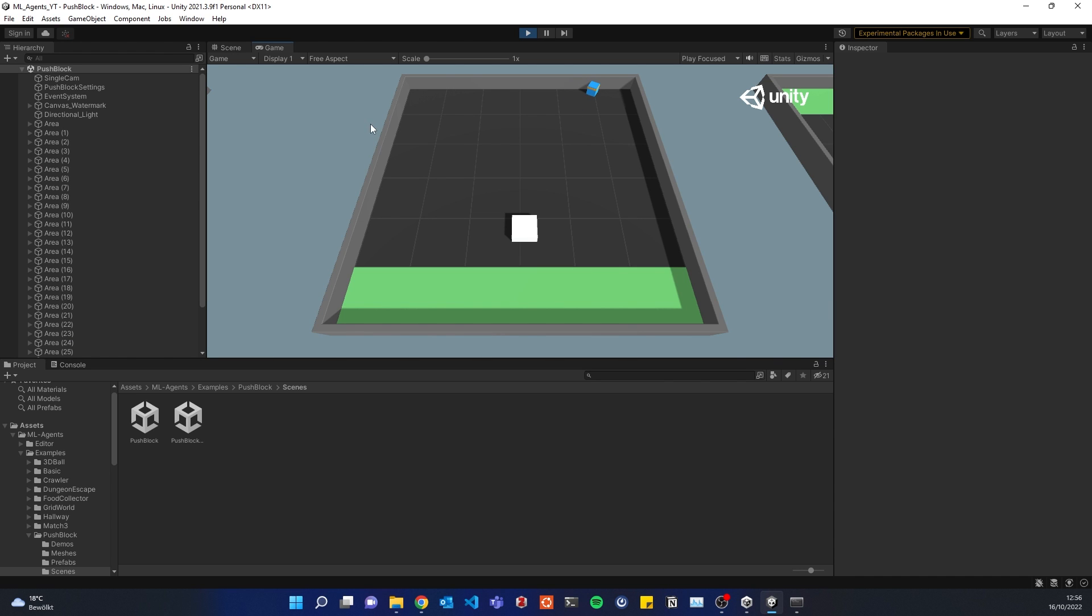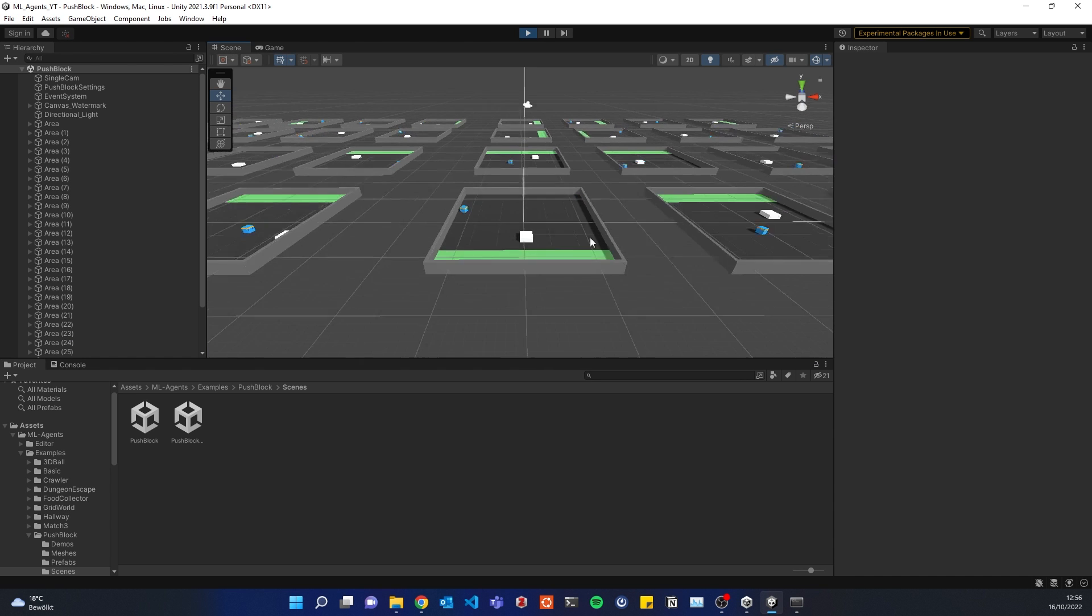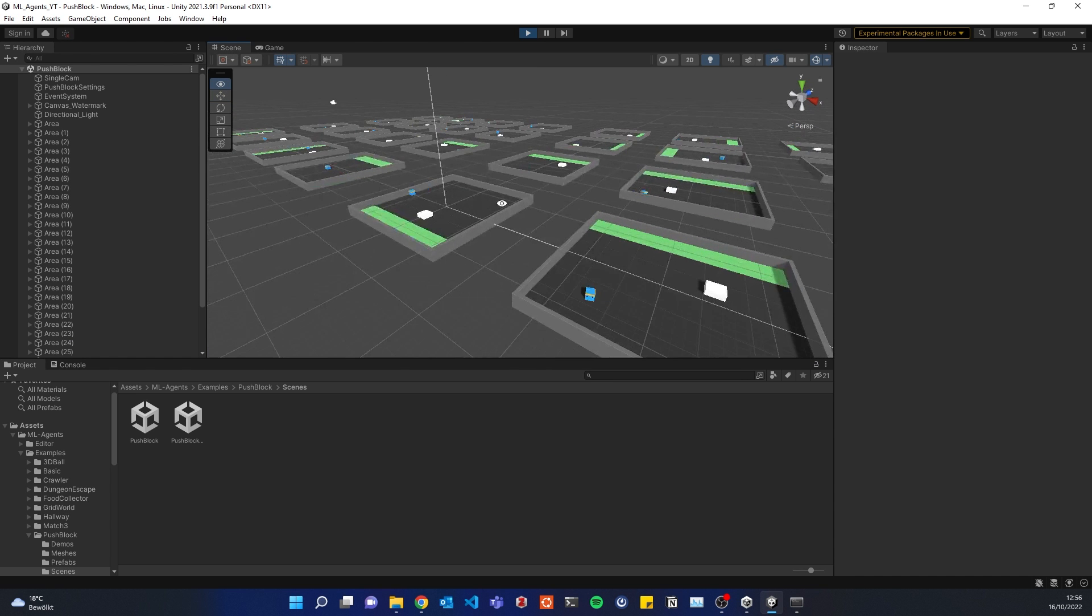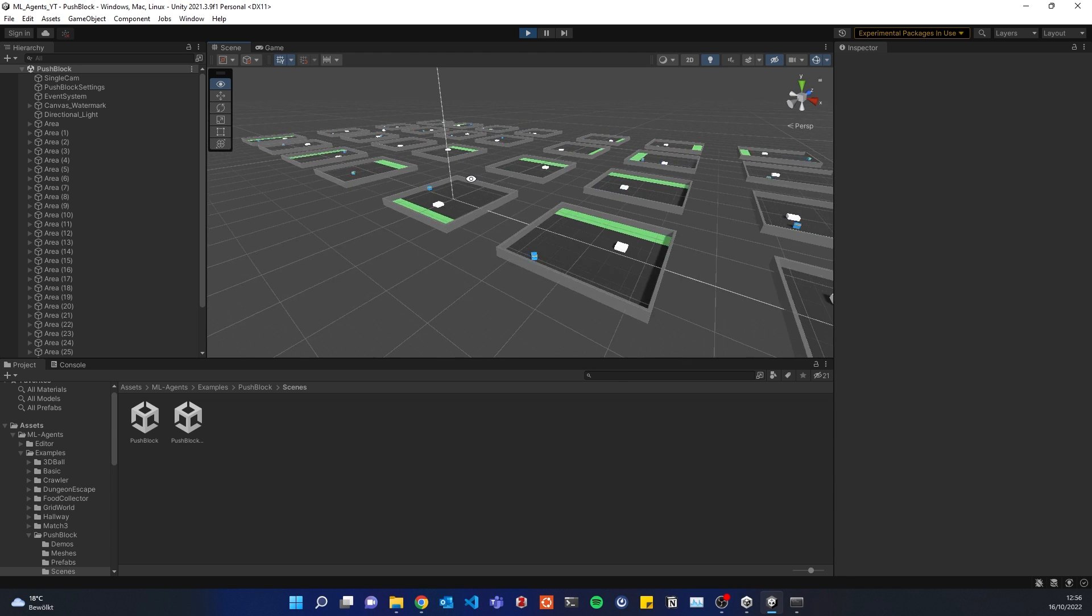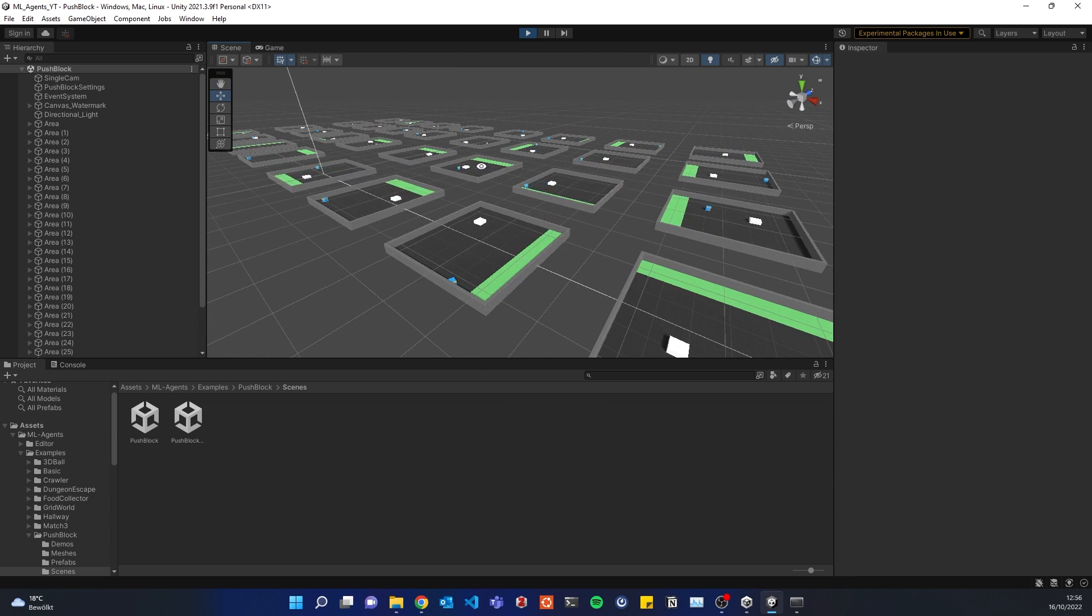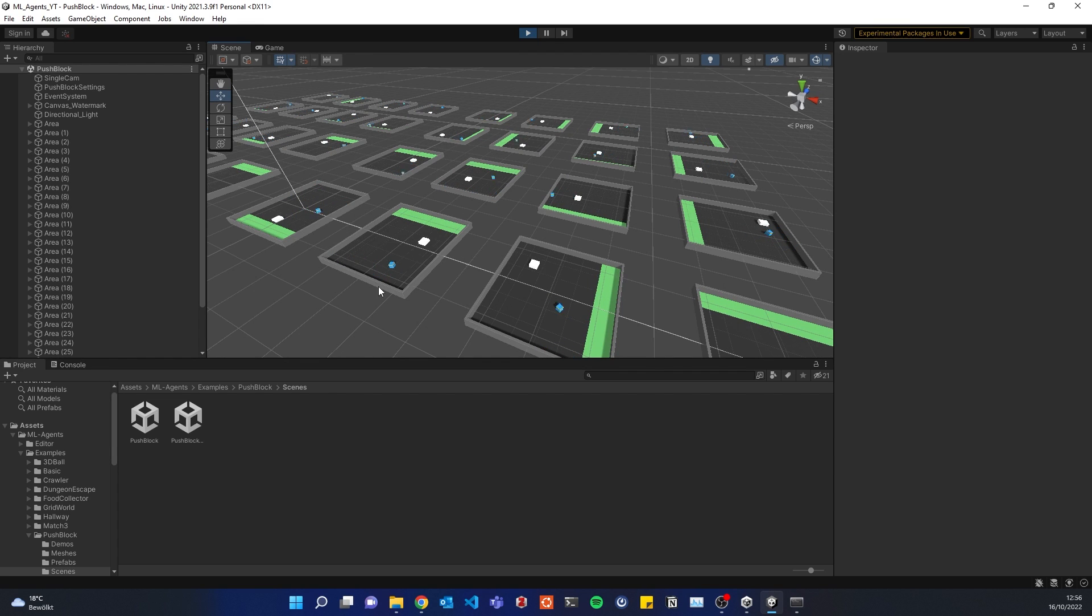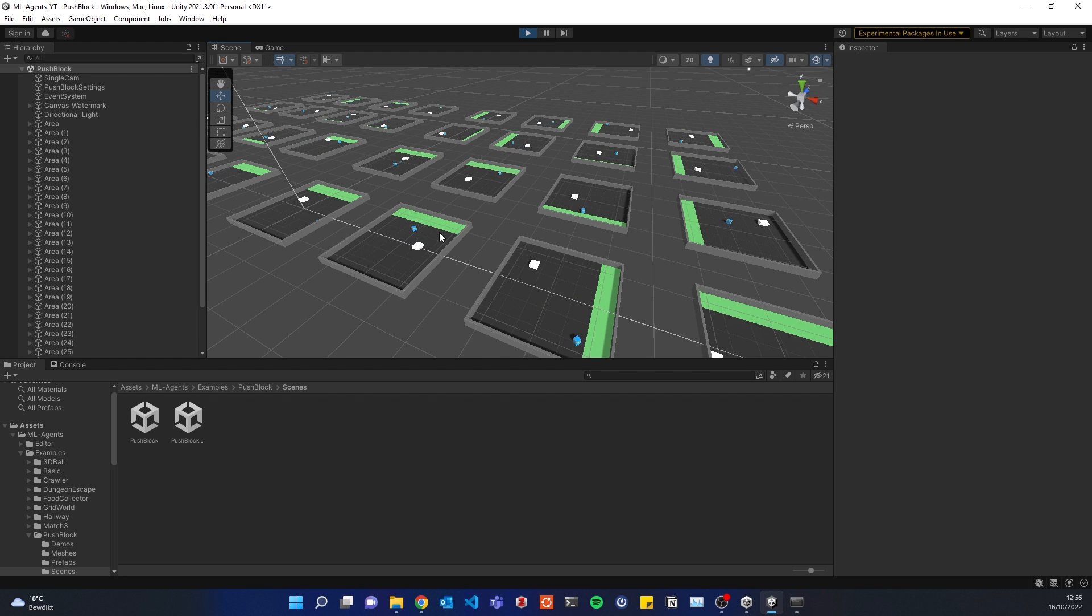Let me check the scene view. Looking good. So all agents are training and trying out to solve this little push block example where basically the agent has to push this white block into the green zone.